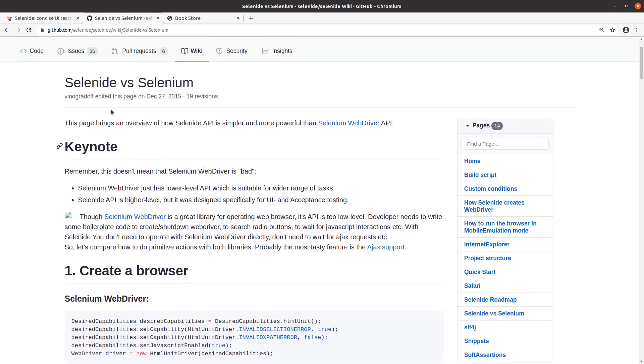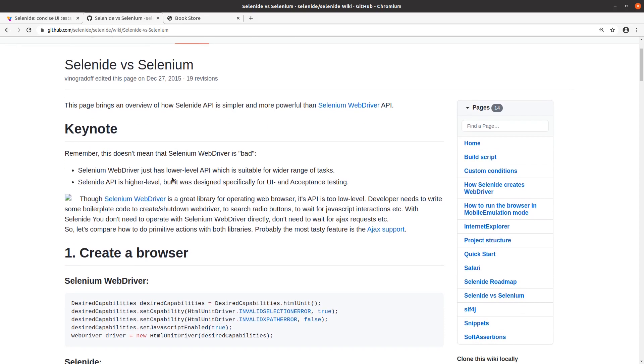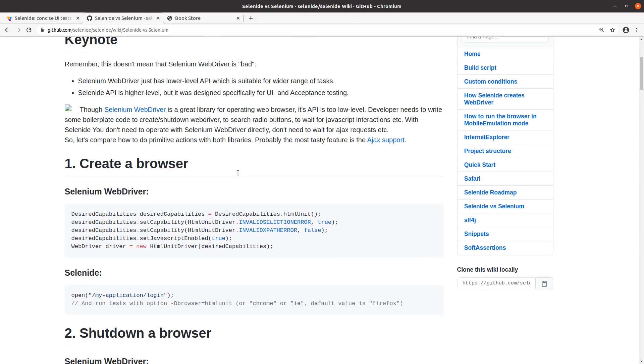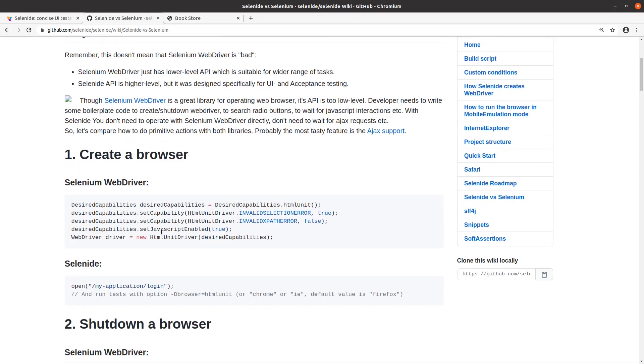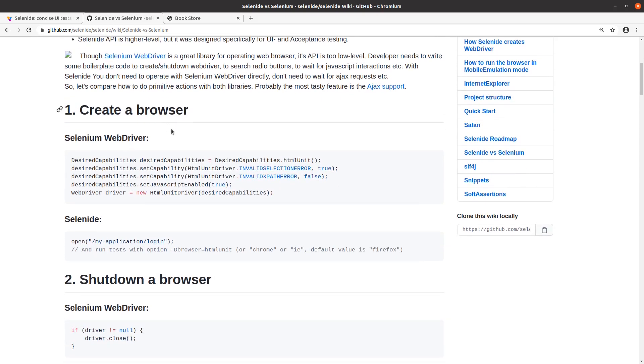On their GitHub they have a wiki where they explain the difference between Selenide and Selenium. They don't claim that the Selenium WebDriver is bad at all, it's just too low level. They abstract on top of the web driver to make common tasks in the browser more convenient.